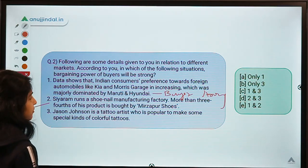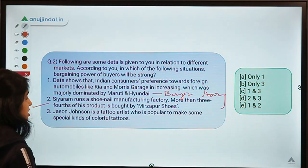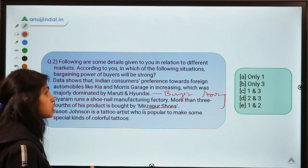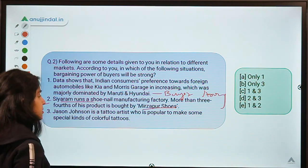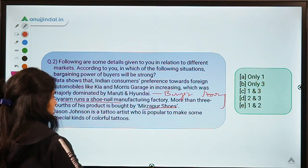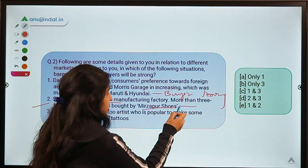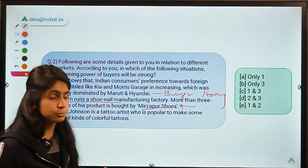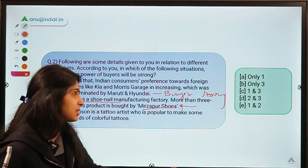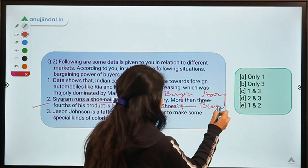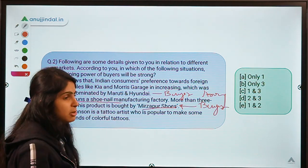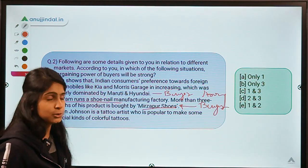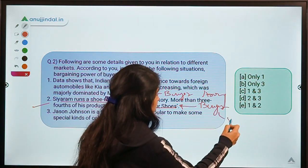Situation 2 says CRM runs a shoe nail manufacturing factory, and more than three-fourths of his product is bought by Mirzapur Shoes. One buyer is purchasing a large and significant chunk of the seller's output and revenue. This buyer contributes heavily to the seller's revenue — if this buyer leaves and finds another manufacturer, it would be very difficult for the seller to find such a high-volume buyer. So this puts power in the hands of the buyer, making the buyer strong here.